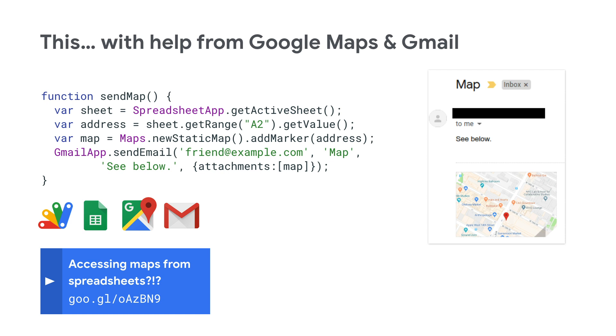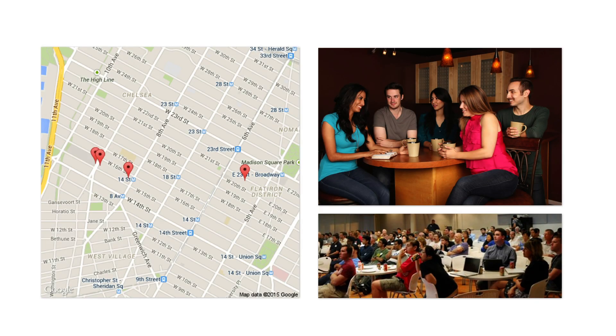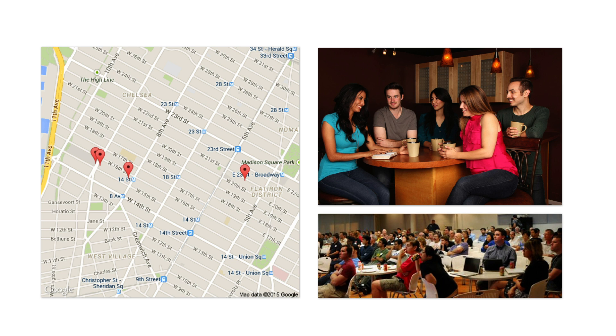Now, where can you go from here? Maybe your sales team needs to visit several customers in New York. Or perhaps you manage a book club. Well, create a custom map for members coming to the next meetup. Now, don't forget Maps also has walking and public transit directions, all accessible from Apps Script as well.